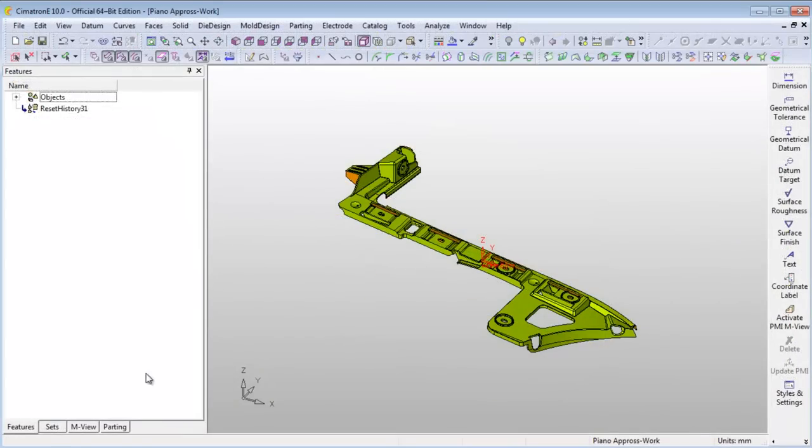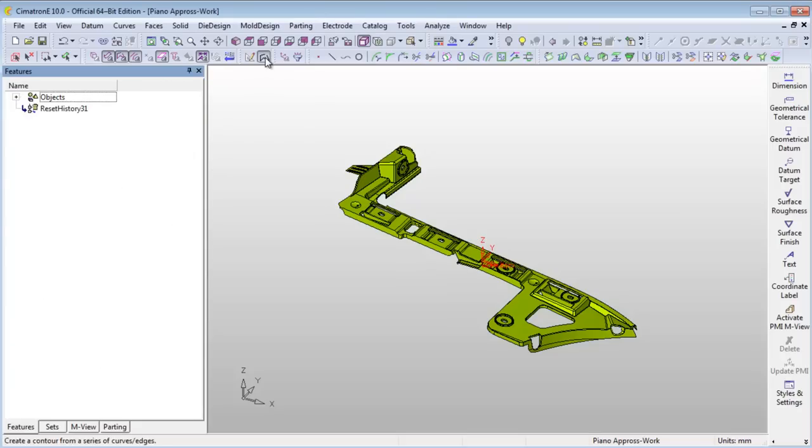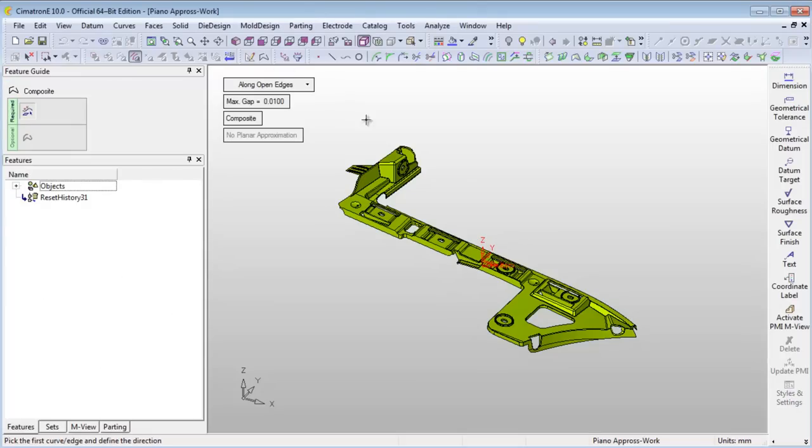To find the optimal size for the stock, you can use the 2D Bounding Tool. First, draw a composite curve around the part.